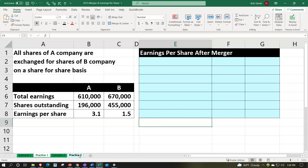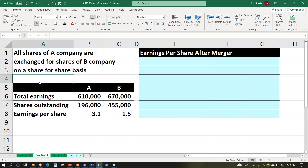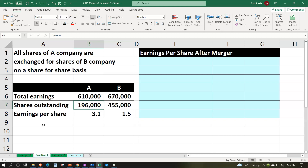We're looking at a merger situation here — one company merging with another company. We're going to assume that all shares of A company are exchanged for shares of B company on a share-for-share basis. For A: total earnings 610,000, shares outstanding 196,000, earnings per share 3.1. For B: total earnings 670,000, shares outstanding 455,000, earnings per share 1.5.